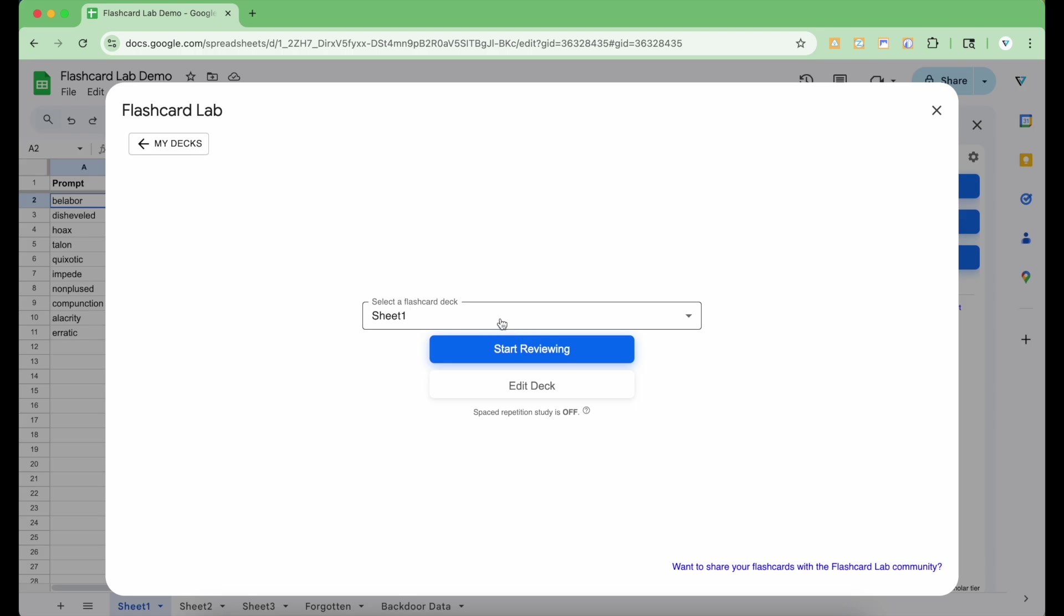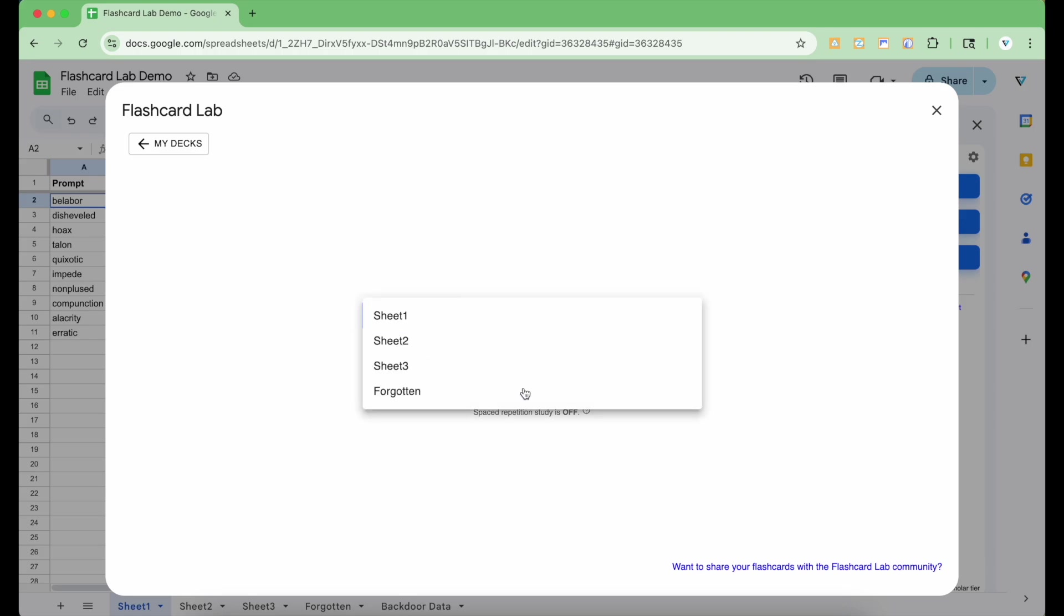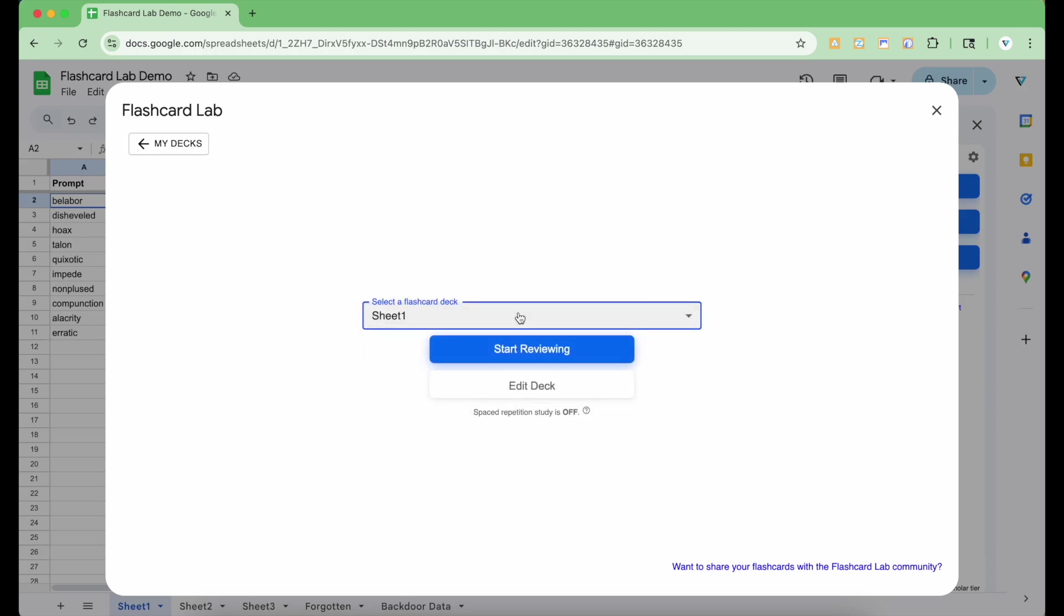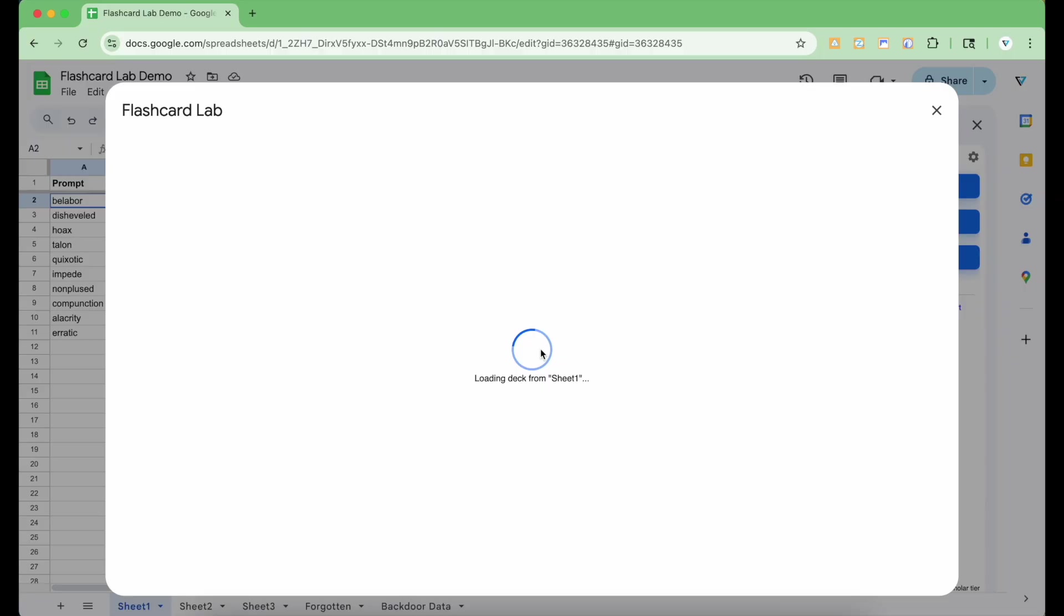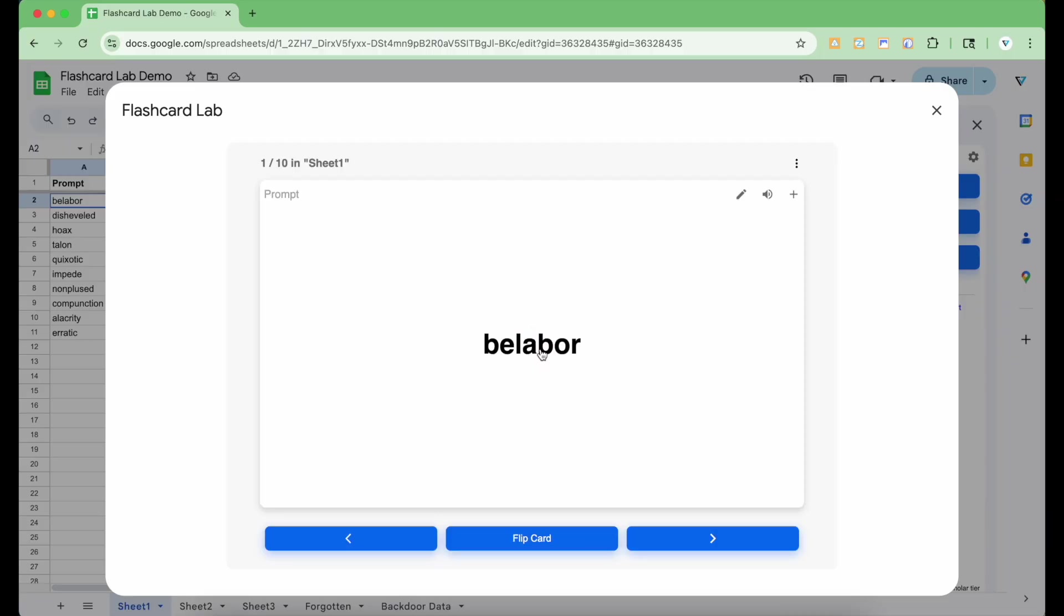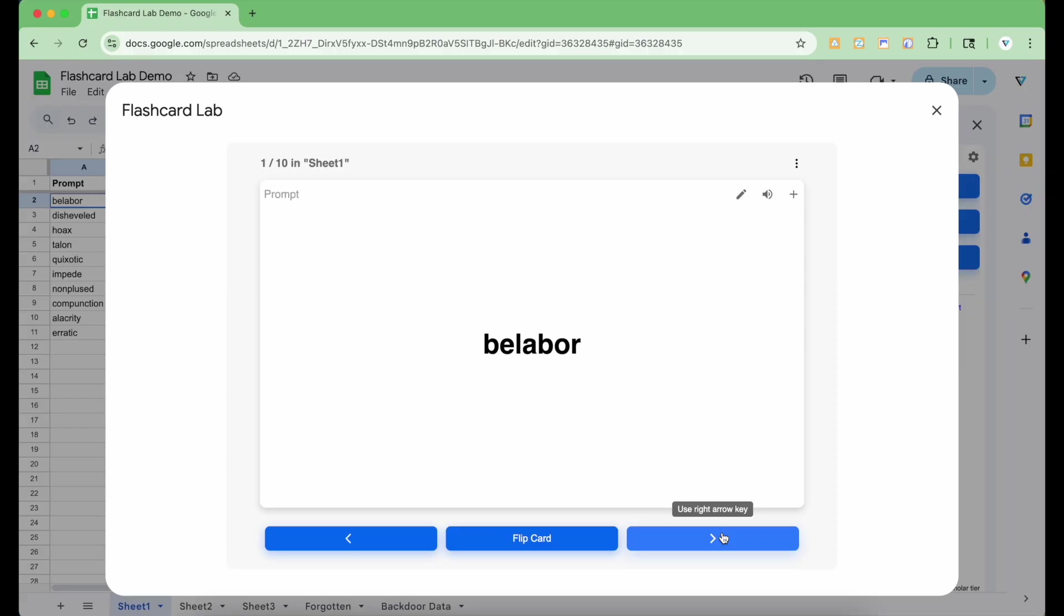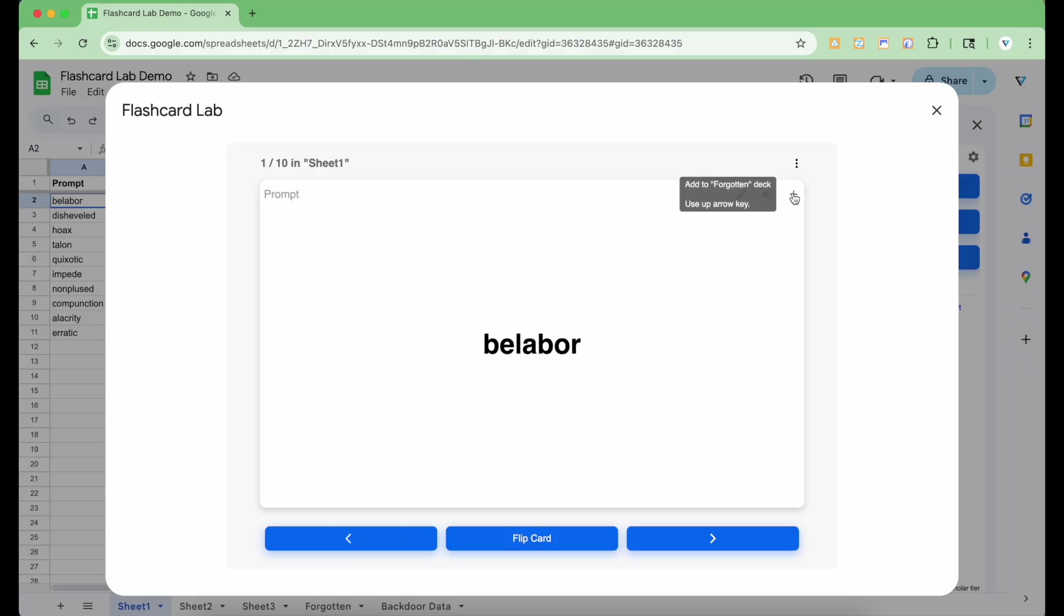In the dropdown, select the deck you want to review and click start reviewing. At the bottom, use the buttons to navigate cards and flip them to check your answers, or use keyboard shortcuts like the spacebar to flip a card. At the top right of the card, you have some extra controls. You can edit the card contents, play the custom audio or the English pronunciation of the card, and use the plus icon to add the card to the forgotten deck for focused review later.